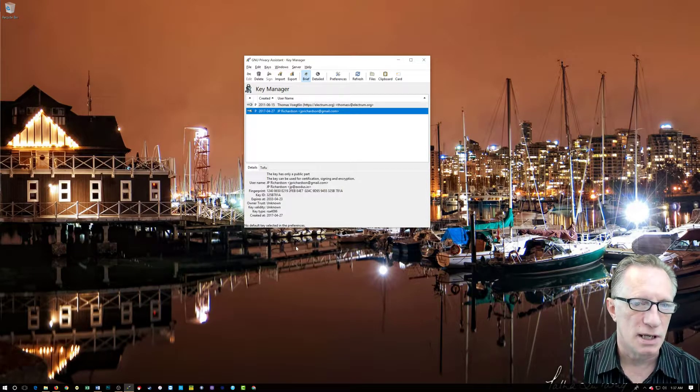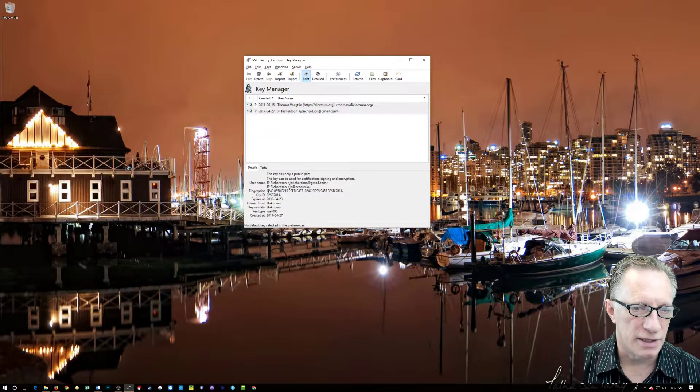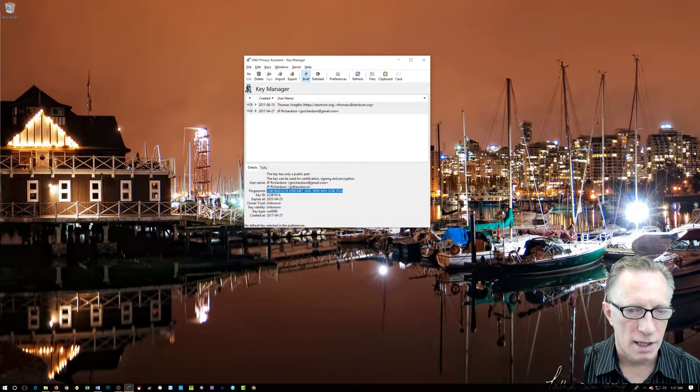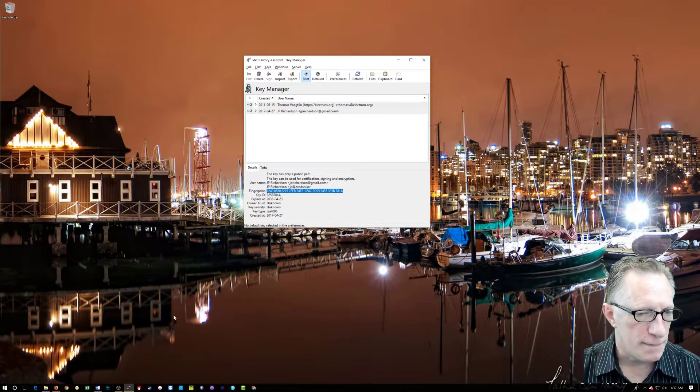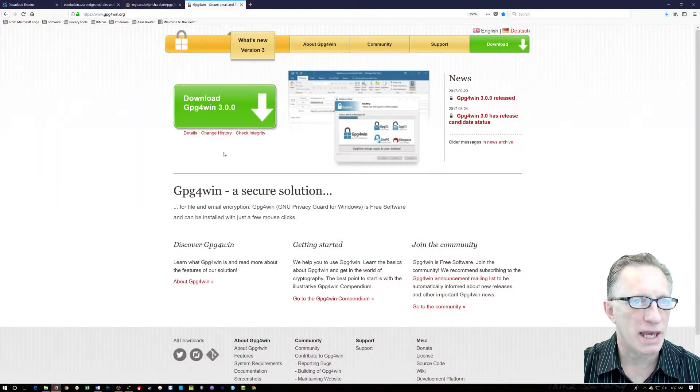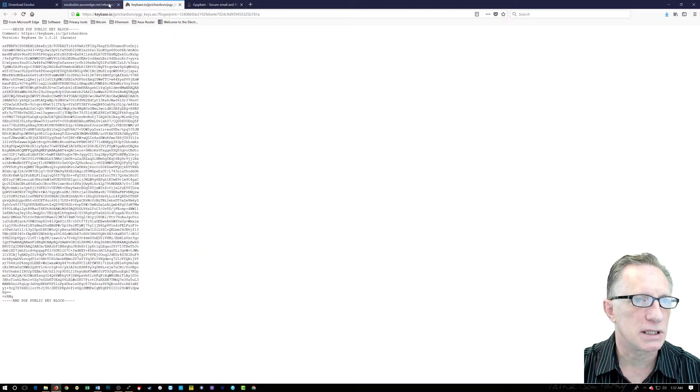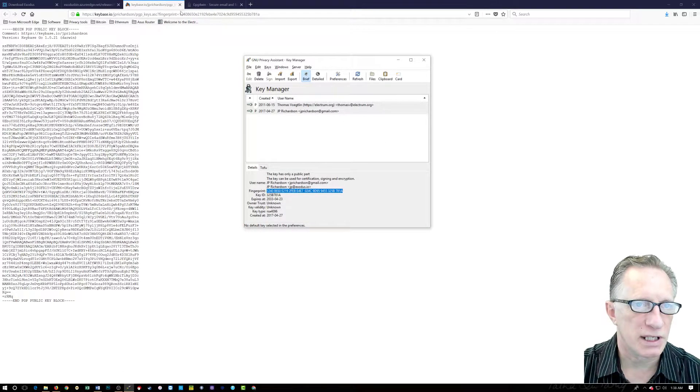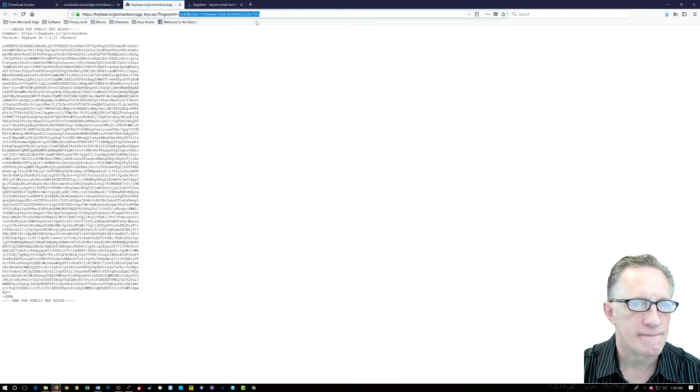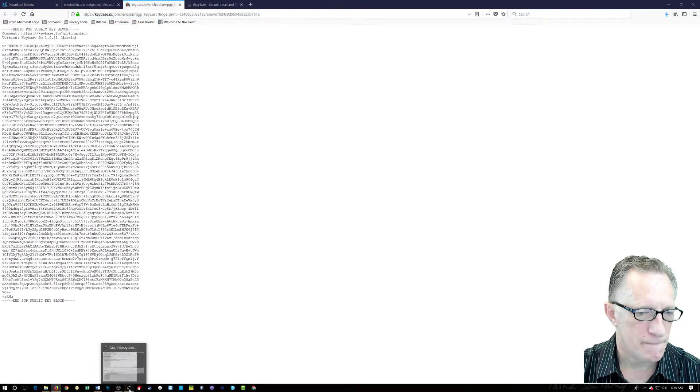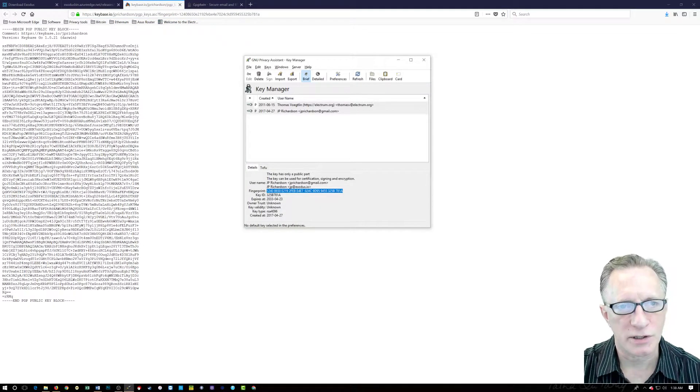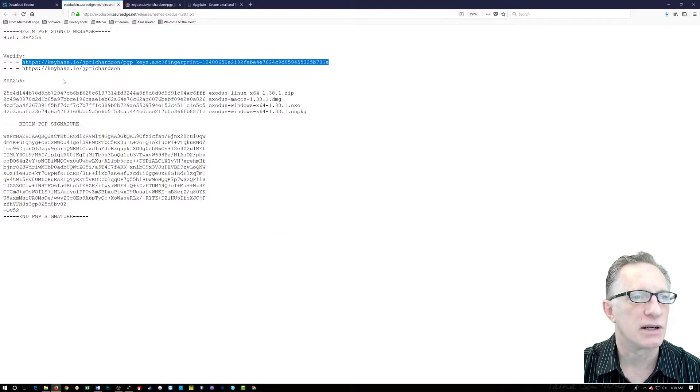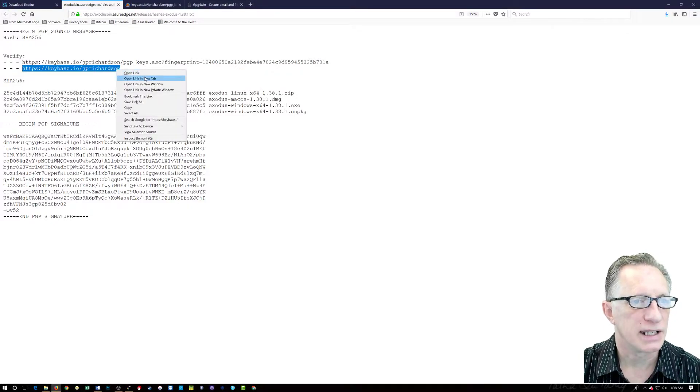And you'll notice here, this is his fingerprint. It starts with 1240 and ends with 781A. We can go back over here to the webpage, and you'll notice here that this fingerprint is embedded into the webpage here. It's the same fingerprint. I've looked at it. I would encourage you to take a look at it and make sure that it matches.